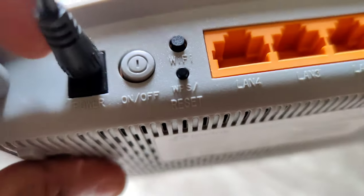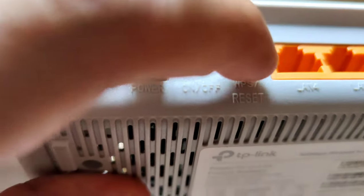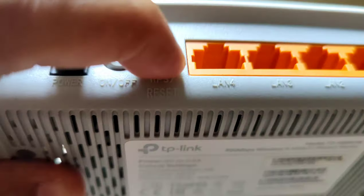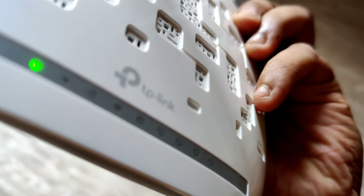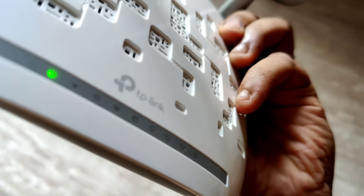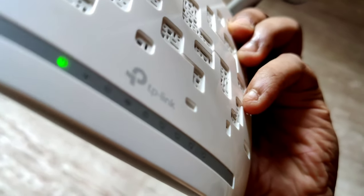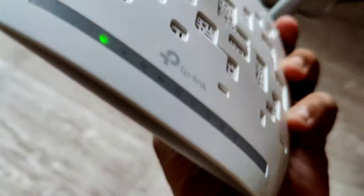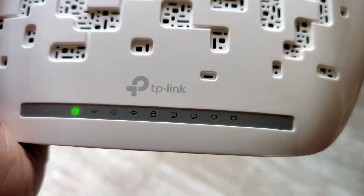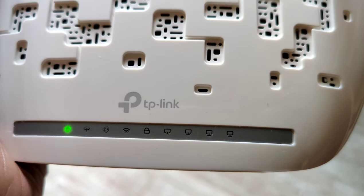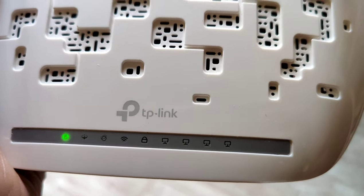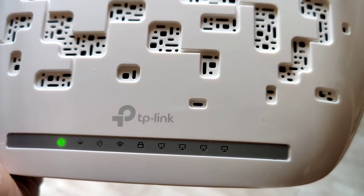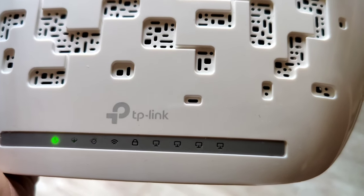I've got a WPS or reset button here. I'm going to press it for some time until these lights change. Keep holding for around 10 seconds. Once we release, the modem will restart. You can see all the lights are blinking.